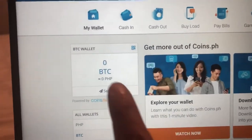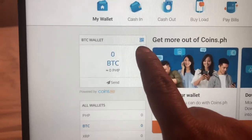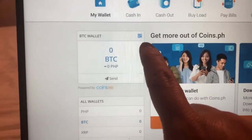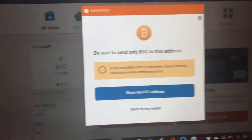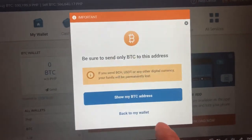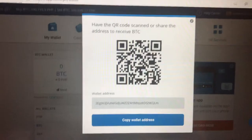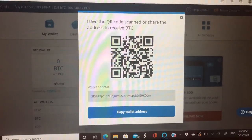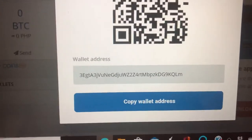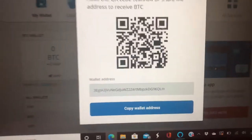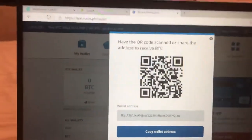As you notice, there is a BTC wallet showing zero BTC, and there is a four-square icon. When you tap that, it will show your BTC address. That is your BTC address. Now you have two options: you can take a picture of that, or you can just copy the wallet address and paste it into your CFX account.